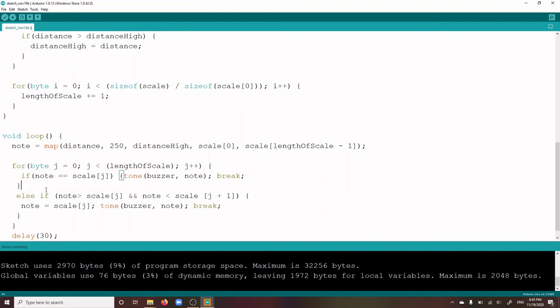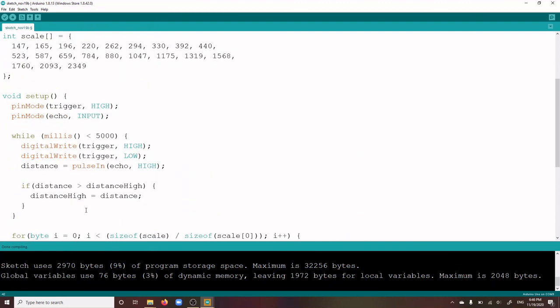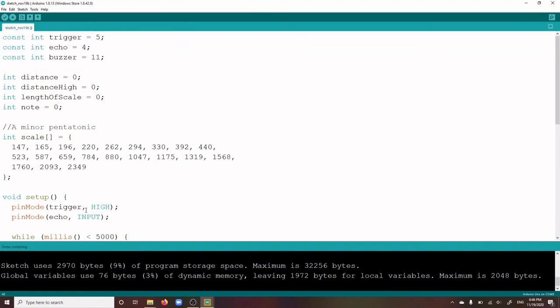However, the next statement helps if you have messed up a little and was a bit off. The following else statement works like this. If the note found by the map function is in between two notes of the array, the buzzer will play the lower of the two. This statement will probably come up in most cases unless you hit the right note. And that's it. I hope you enjoy your Arduino theremin. Well done!